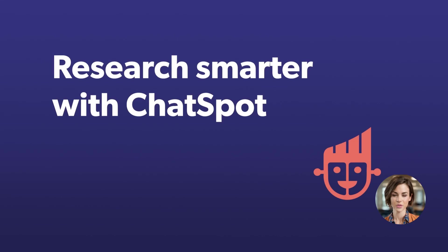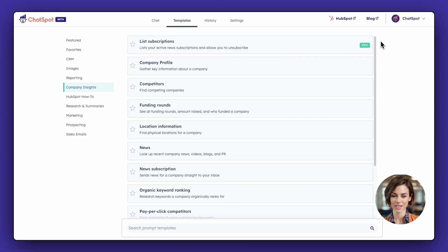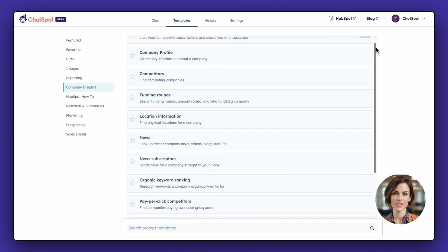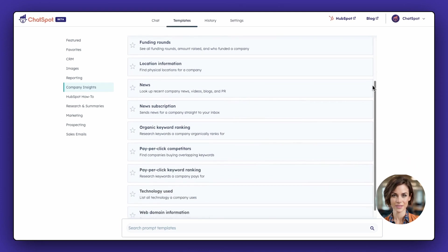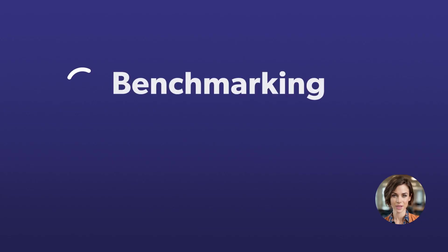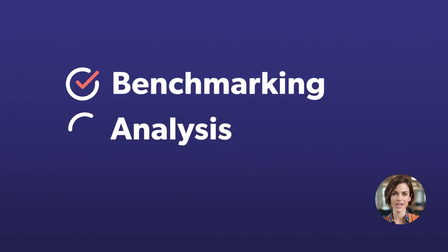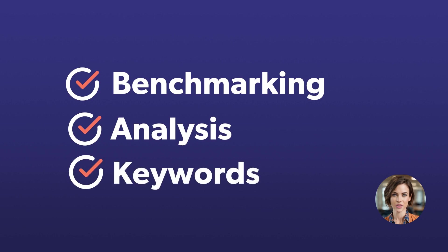Let's start with competitor research. ChatSpot can gather insights about the competition that you can use for a number of things, such as benchmarking, analysis, or even what keywords they're ranking for on Google.